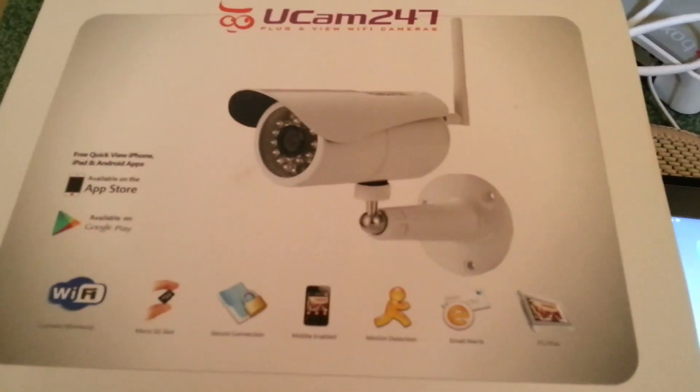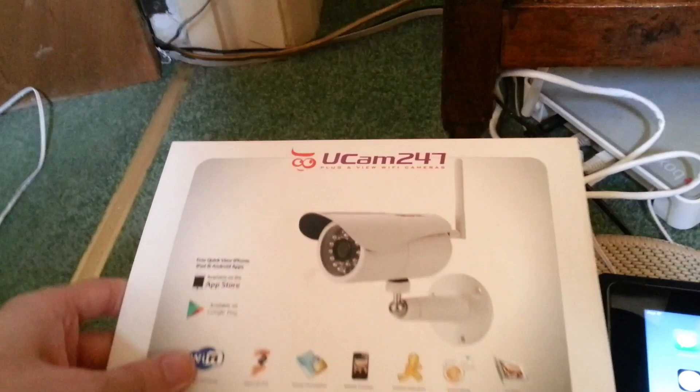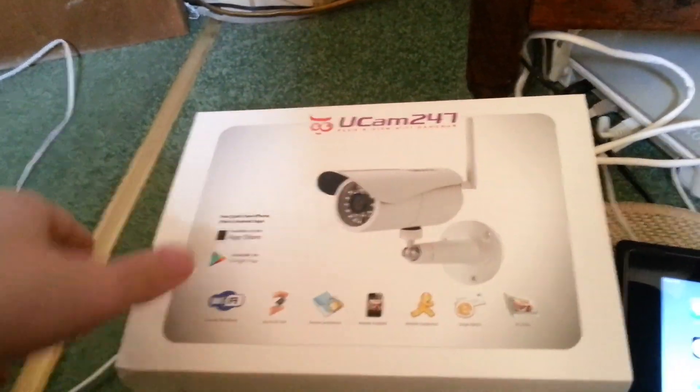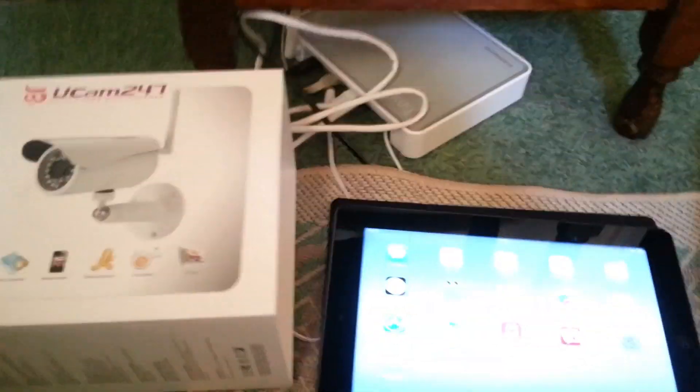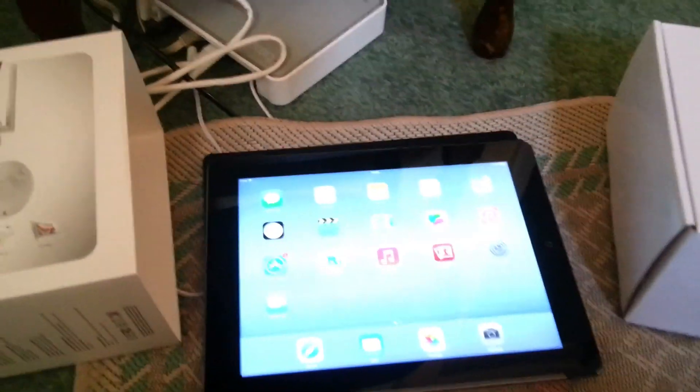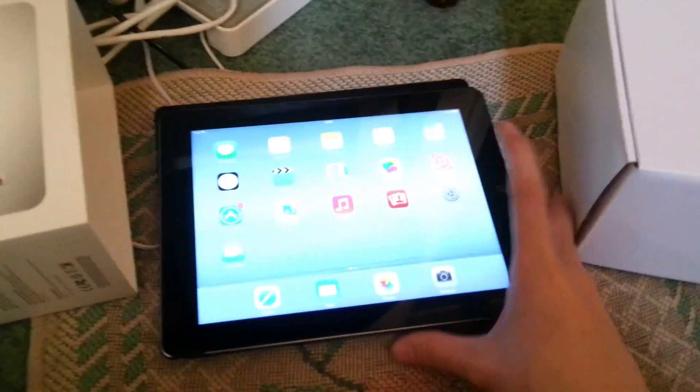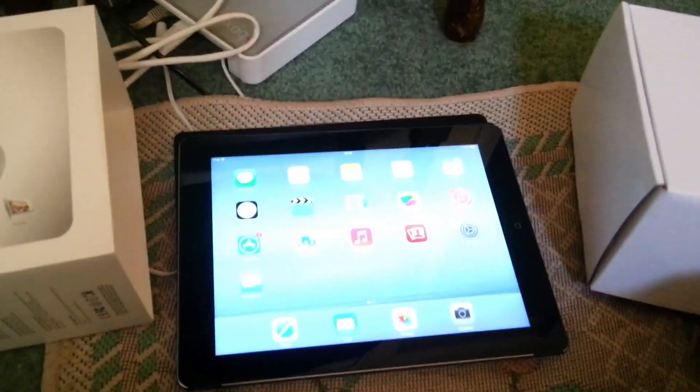Today I'm going to show you how to set up the wireless camera from UCAM247. I believe the instructions are the same for their indoor camera. So I'm going to use an iPad to set the camera up.